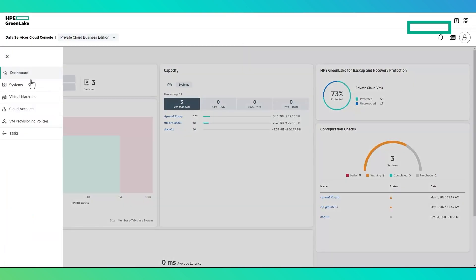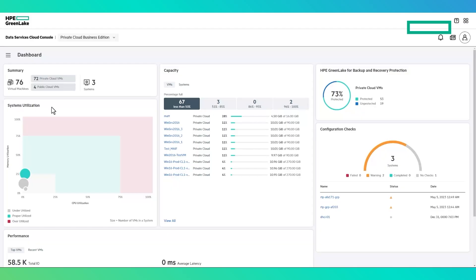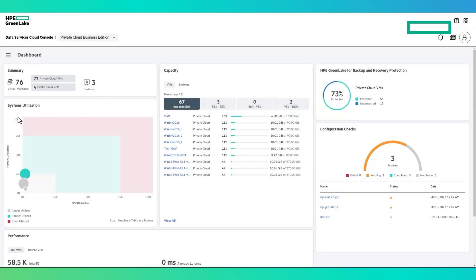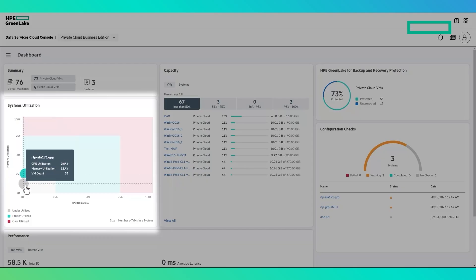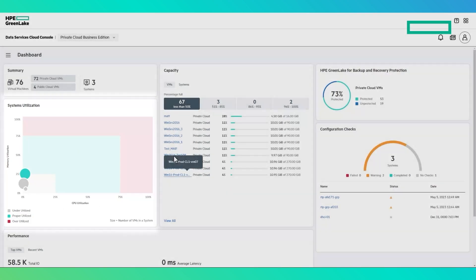The hamburger menu in the upper left of the user interface will display the various components within the Management Console. The dashboard provides a global view of the systems assigned to your account and associated region. Summary displays the total number of on-prem and public cloud virtual machines as well as on-prem systems associated with this region. System Utilization arranges each on-prem system in a heatmap representing memory and CPU utilization of the associated vSphere clusters. Systems are arranged by overall utilization.